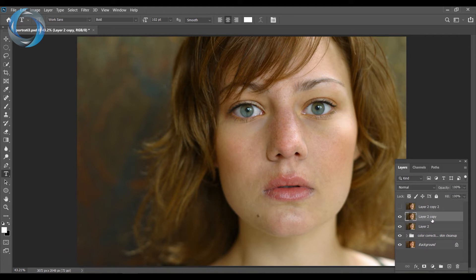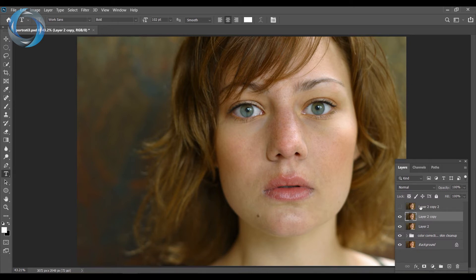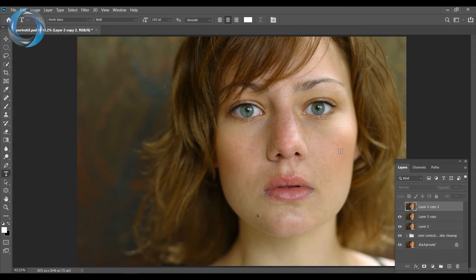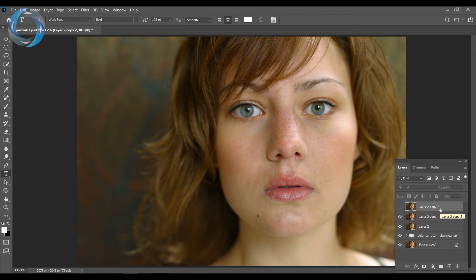The top layer is hidden for now. We'll work on the first copy — this is going to be where we separate out the low frequency, meaning the colors and tones. The top layer will carry the high frequency, which is the texture of the skin. Low frequency is color and tone; high frequency is all the texture you see on the skin. We want each layer to contain only one of these frequencies.